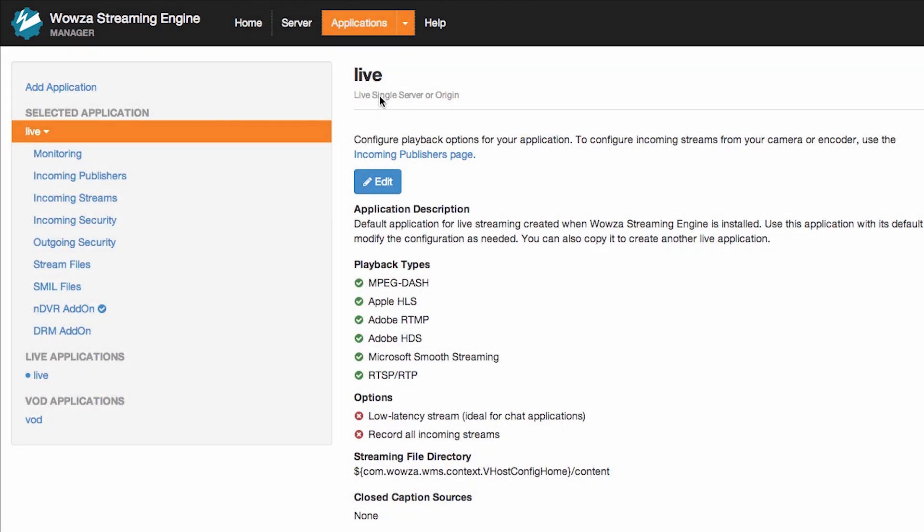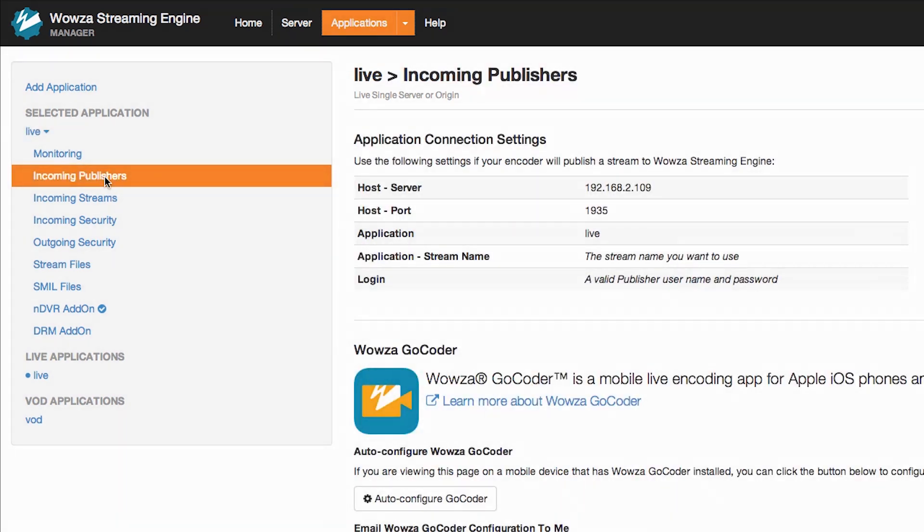In the Incoming Publishers section, I can see the application connection settings I will need to enter into Wirecast to be able to publish my stream to the Wowza Streaming Engine. This includes the host server IP, port number, and application name. This is a local installation of Wowza and a local IP address.